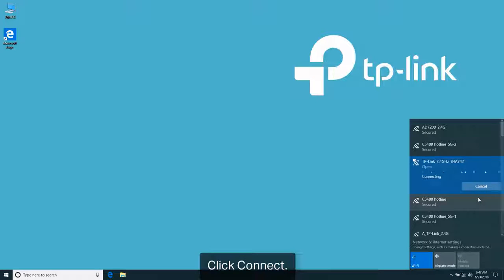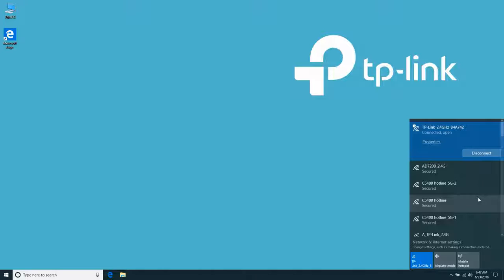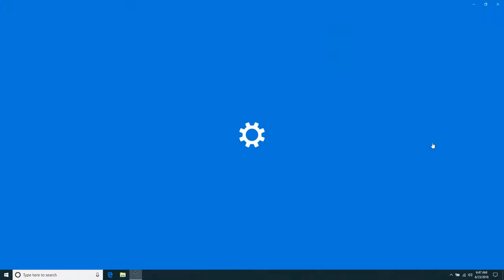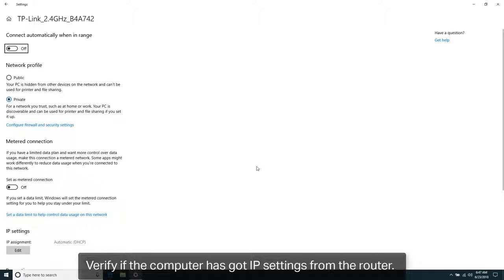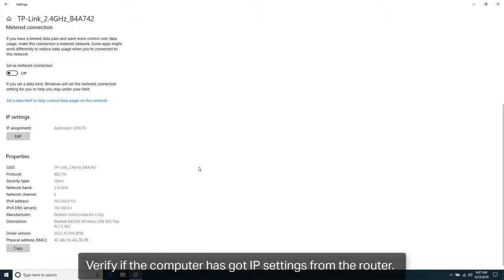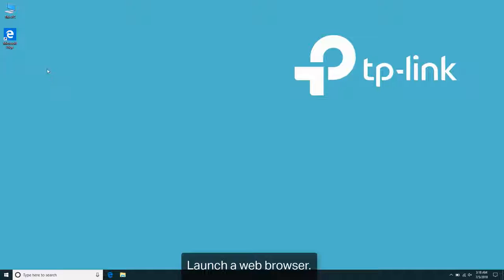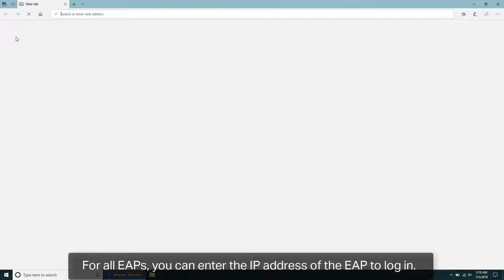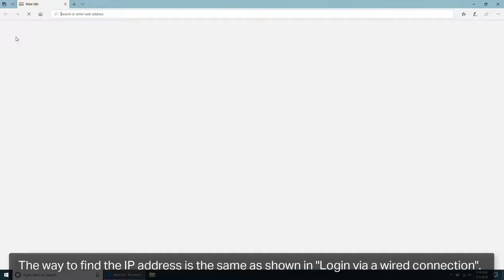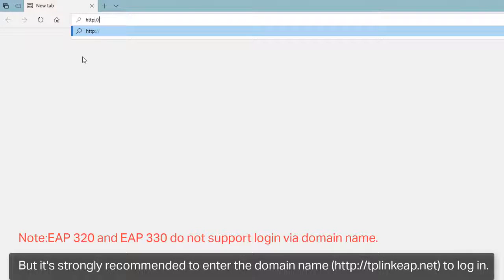Click Connect. Verify if the computer has got IP settings from the router. Launch a web browser. For all EAPs, you can enter the IP address of the EAP to log in. The way to find the IP address is the same as shown in login via wired connection.